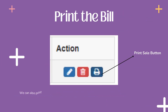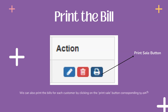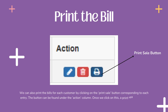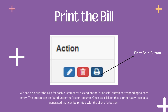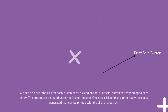Our final step is to print the bill. We can print the bills for each customer by clicking on the Print Sale button corresponding to each entry. The button can be found under the Action column. Once we click on this, a print-ready receipt is generated that can be printed with the click of a button.